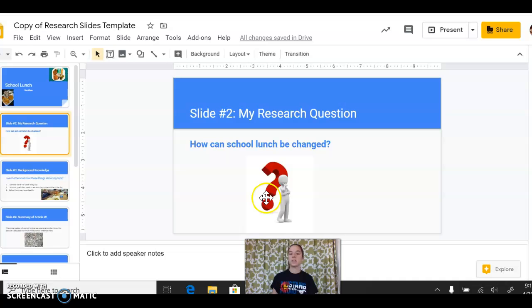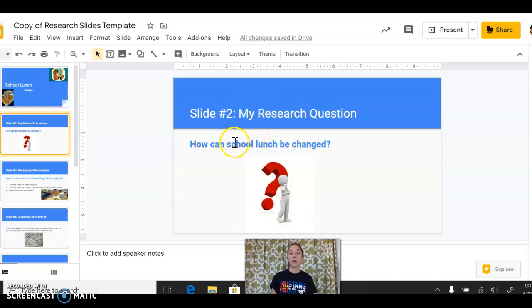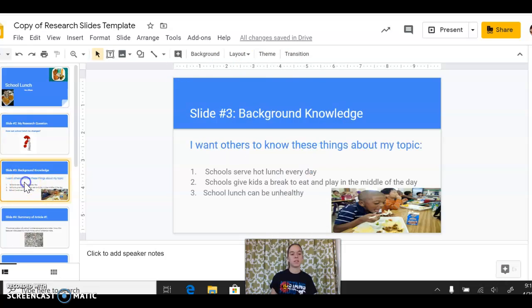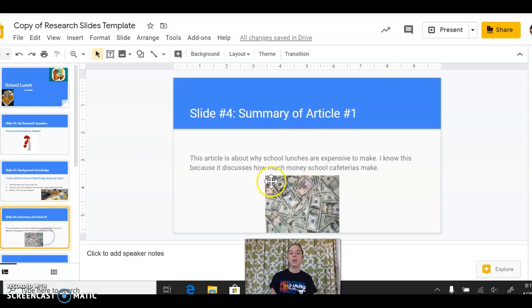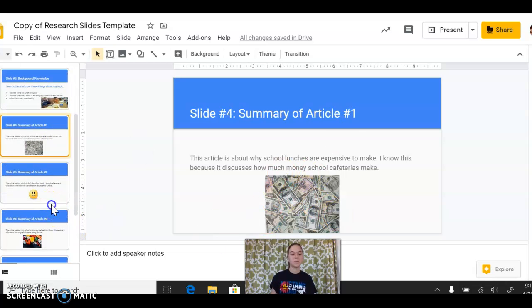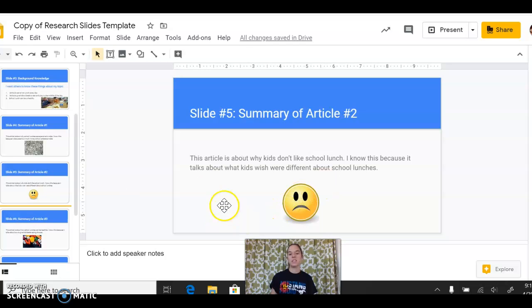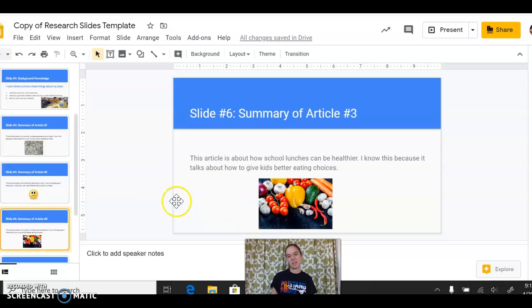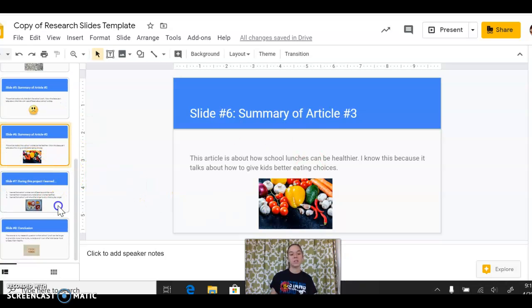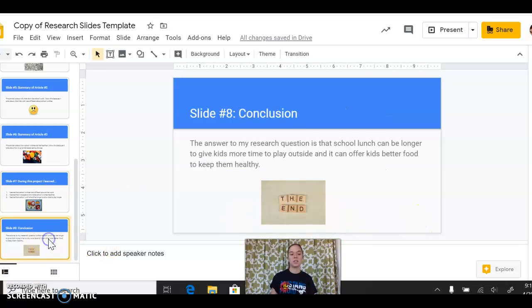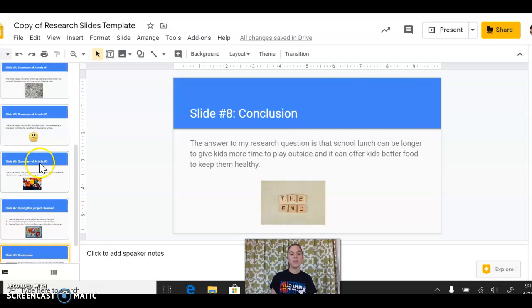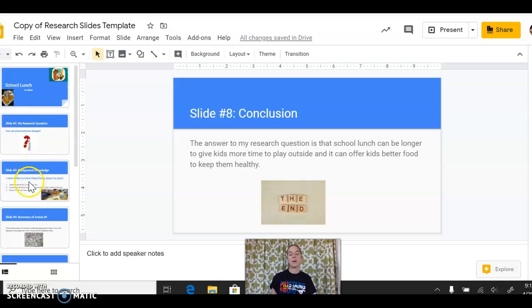So here, guys, I went through and I just added a picture on each one and made sure I could still read what I already had written just to help my reader and my audience kind of see what I had to say. So since it has a research question, I have somebody asking a question. This one has a kid eating school lunch on my background knowledge. This one was about how school lunch is expensive, so I put a picture of money. Down here, it was about how kids don't really like school lunch, so I put a frowny face. Next one is about how school lunch can be healthier, so I put some fruits and veggies. And then this one is kind of what I learned, another picture of school lunch. And then finally, the end for my conclusion. All right. So please let me know how I can help you on making your presentation just a little bit prettier. And I hope it goes well for you. Bye-bye.